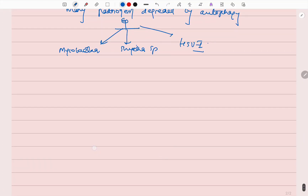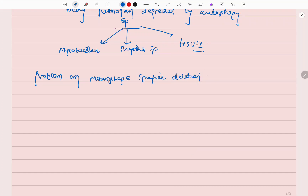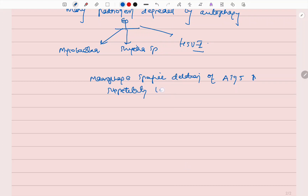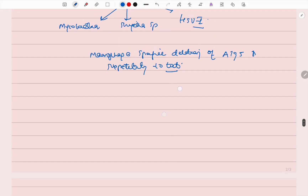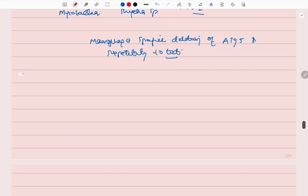If there is a problem — specifically macrophage-specific deletion of ATG5 — this increases susceptibility to tuberculosis. There are dozens of ATGs, called autophagy-related genes, whose products are required for the creation of autophagosomes. If there is a mutation in ATGs, there will be a problem in the formation of autophagosomes, and disease-spreading bacteria will persist in the body.